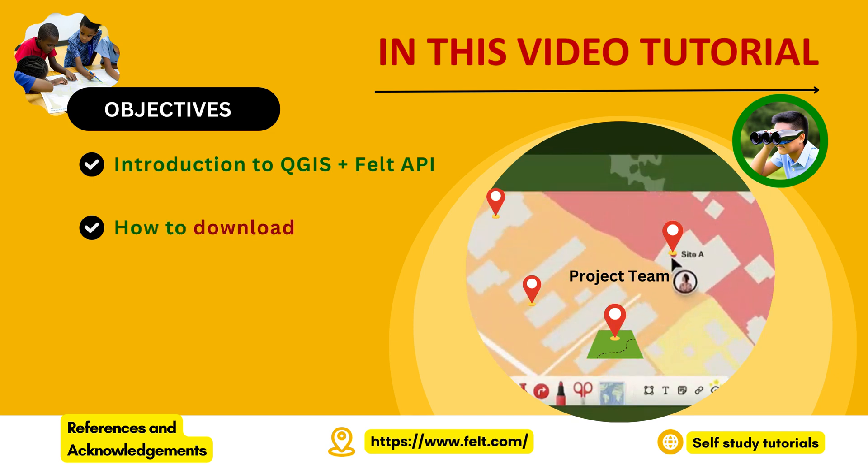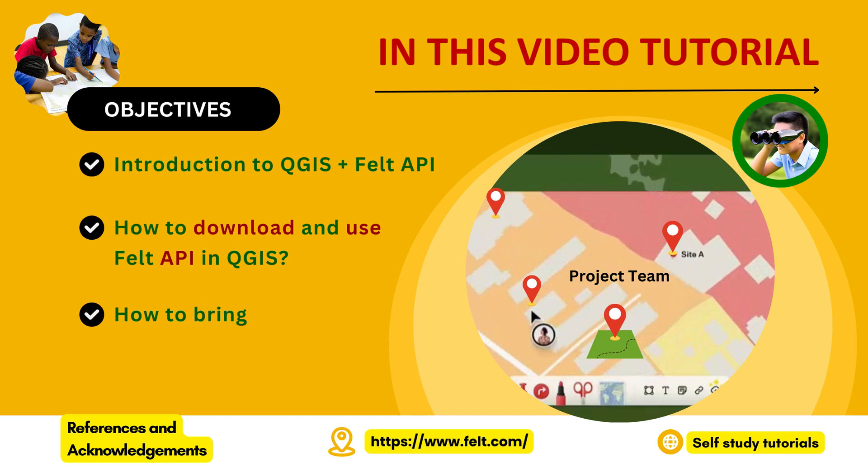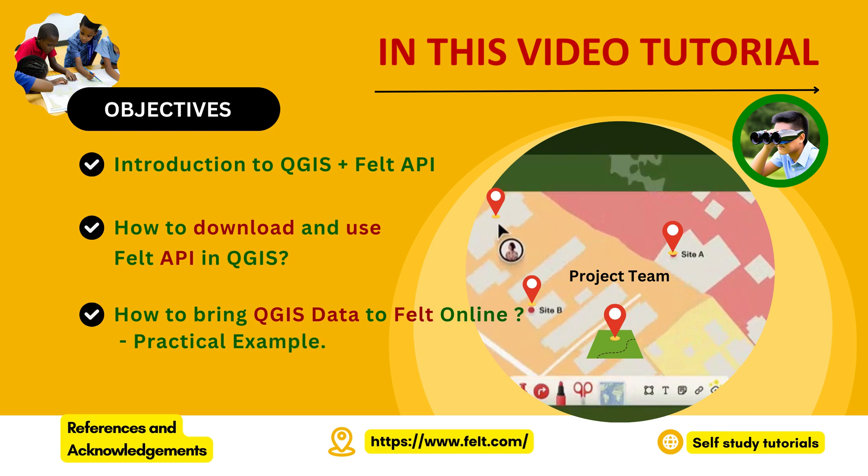We will discuss how to download and use Felt API in QGIS. We will discuss how to bring QGIS data to Felt online with practical example.